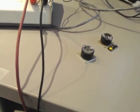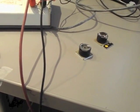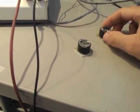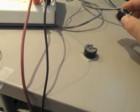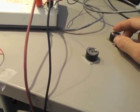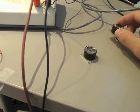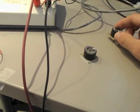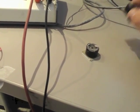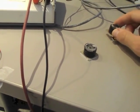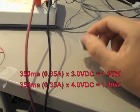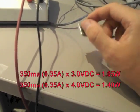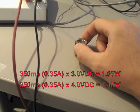So, if you instead say this is a 350 milliamp drive current LED with a forward voltage of 3 volts, and this is a 350 milliamp driven LED at 4 volts, well then you know the nominal wattage.